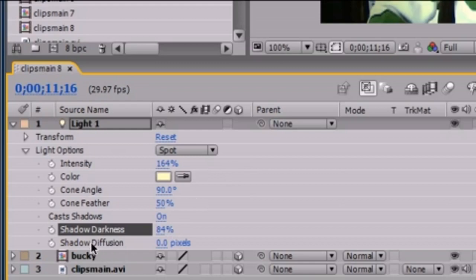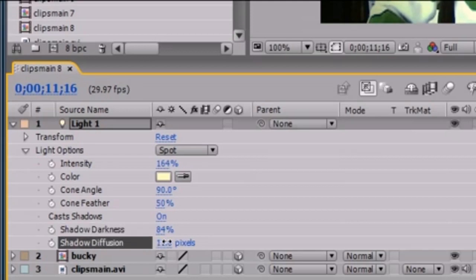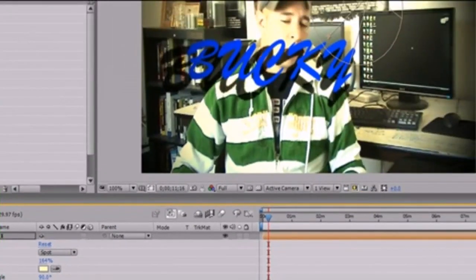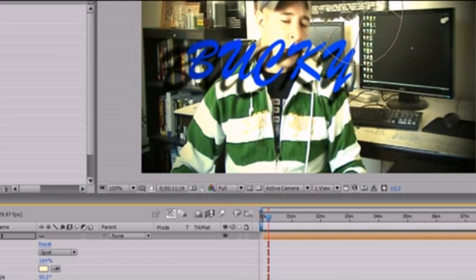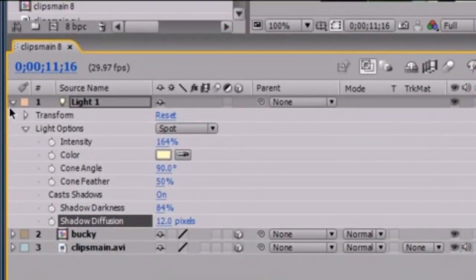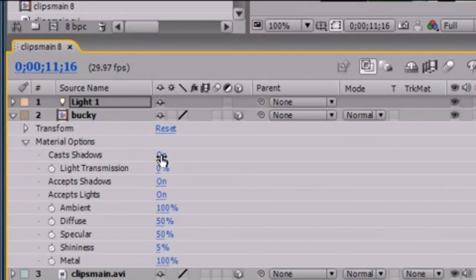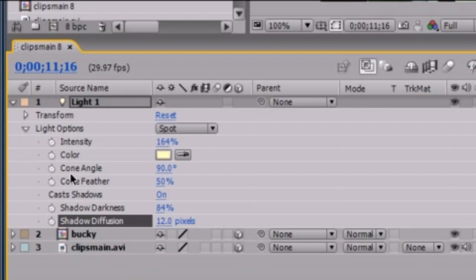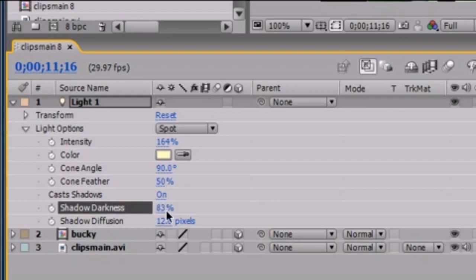Another thing you usually want to do is take the shadow diffusion, which pretty much means the fuzziness of the shadow. Shadow darkness means how dark it is. Shadow diffusion means how fuzzy it is. You probably want to change this to a few pixels — like 11 or 12. So instead of having nice hard crisp edges, you have a little faded look like a shadow usually is. The key things to note: make sure the layers you want to cast are turned to 3D, make sure under the thing casting the shadow you have Cast Shadow on.